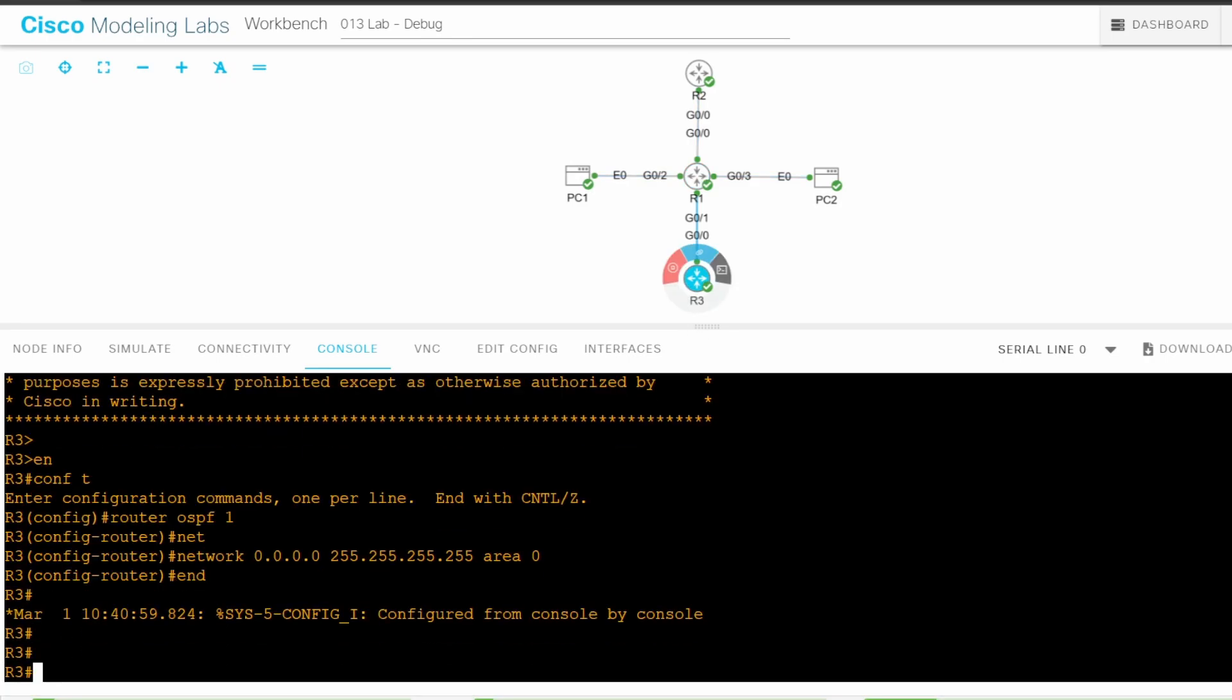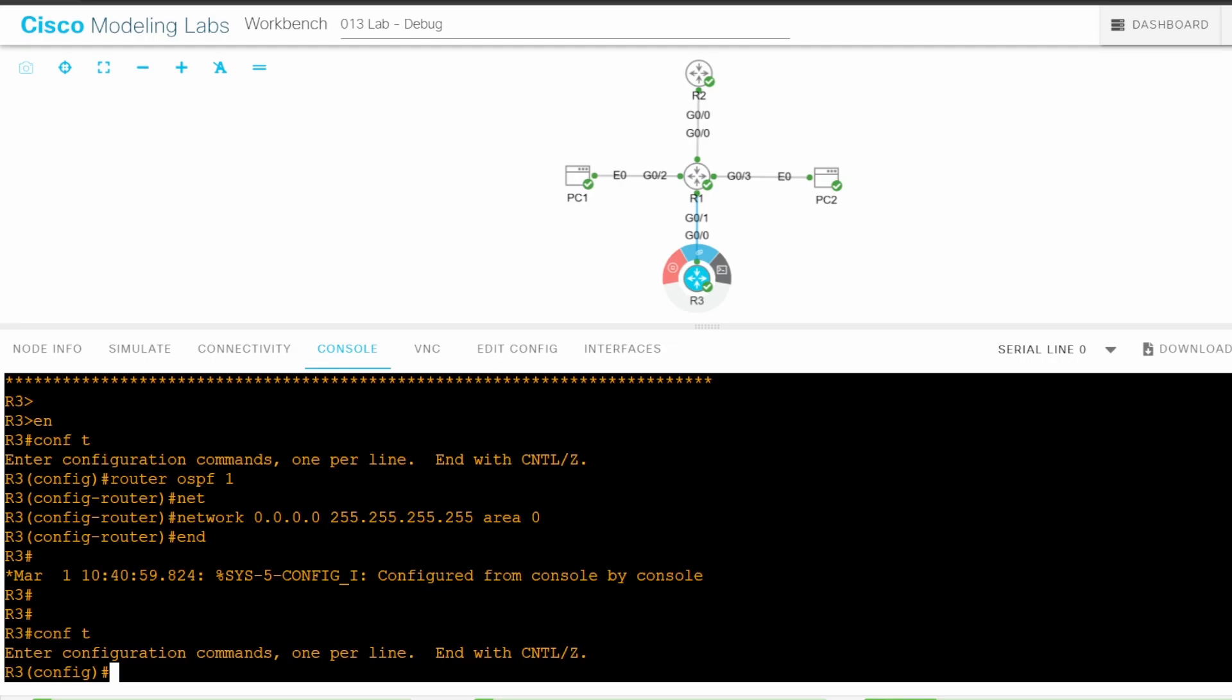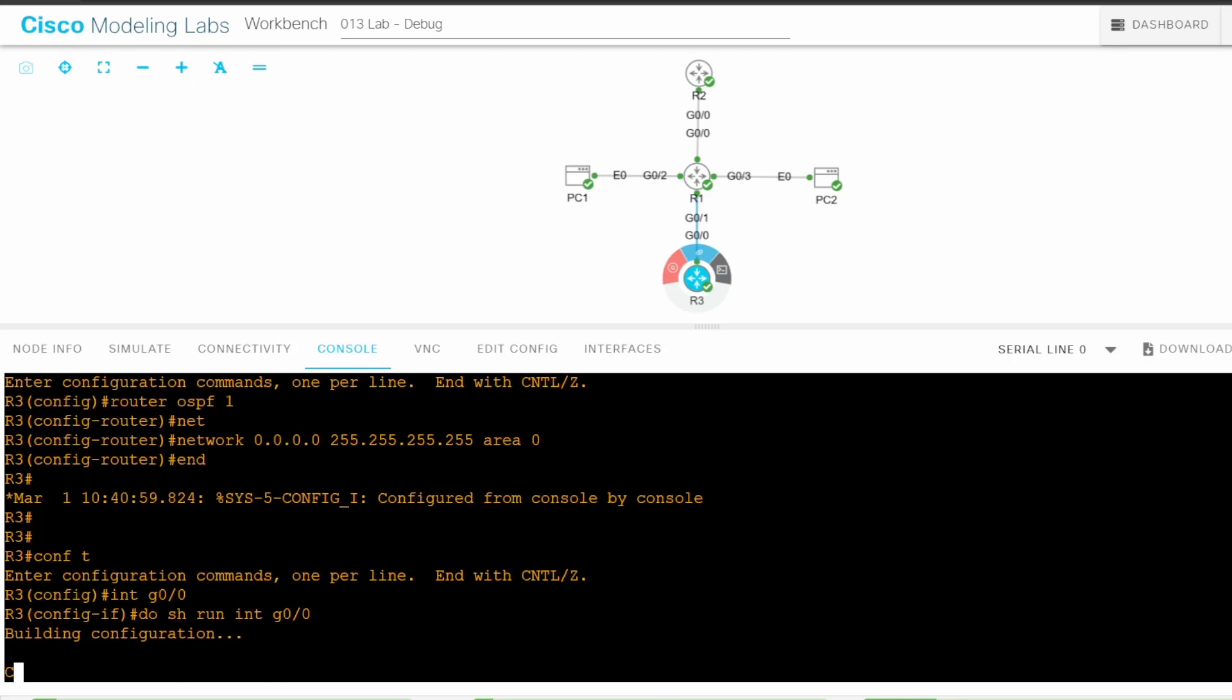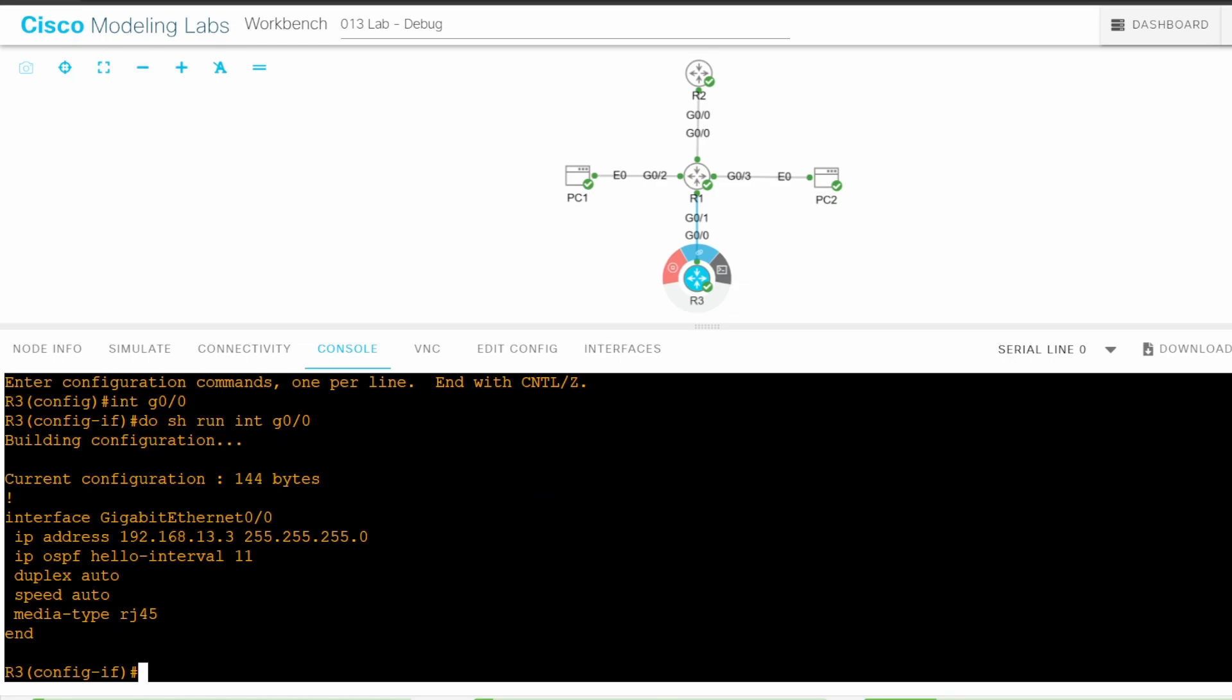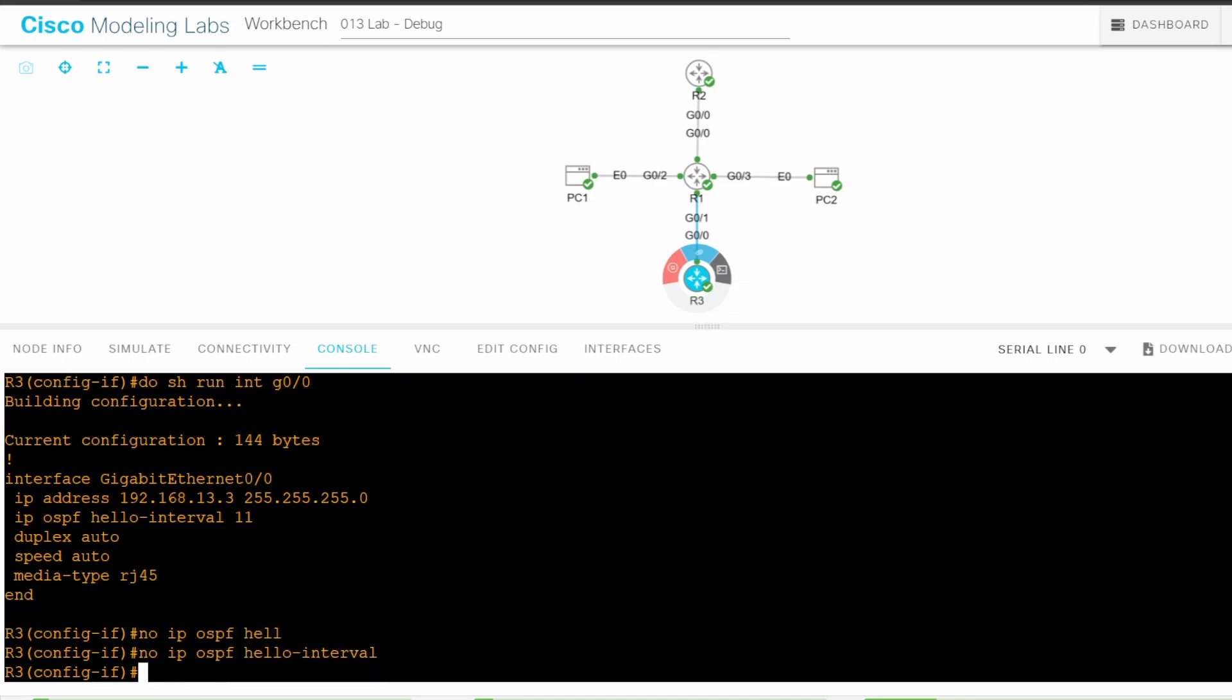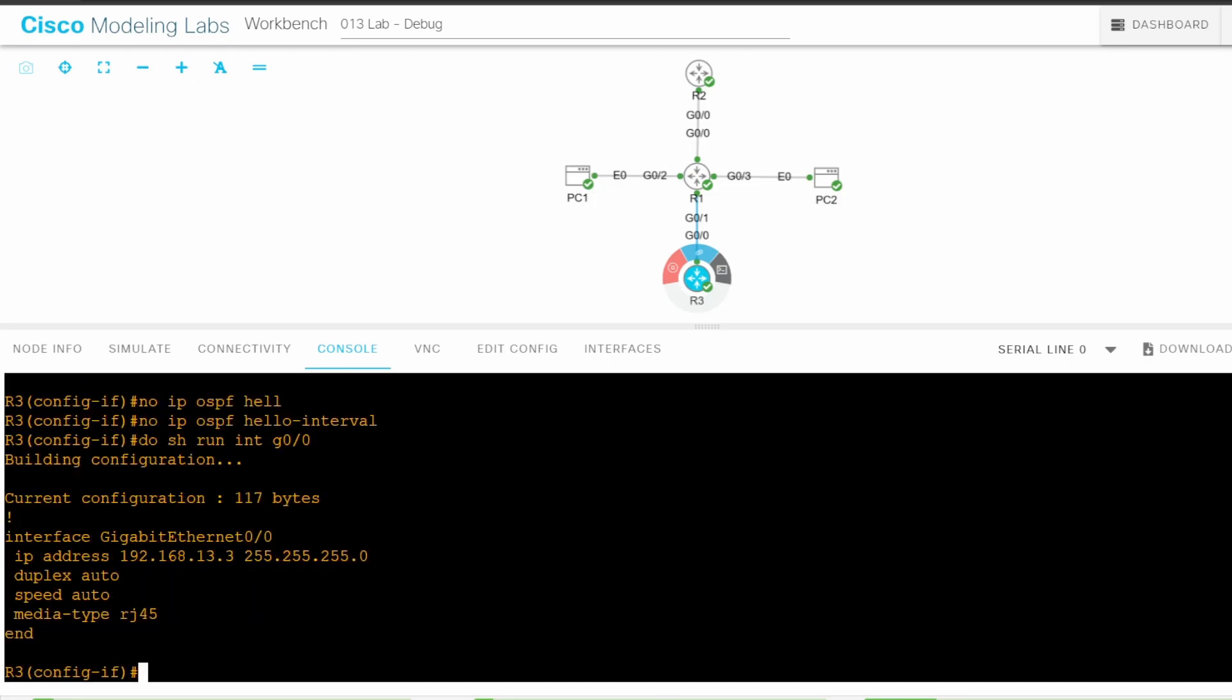I'll go on R3 and return it to the defaults. ENABLE CONF T INTERFACE G0/0. Let me check the config first. DO SHOW RUN INTERFACE G0/0. As you can see, IP OSPF HELLO INTERVAL 11 is configured. So why do both the hello and dead timers not match R1? Well if you configure the OSPF HELLO timer, the dead timer will automatically be adjusted to 4 times the hello timer. So I'll use NO IP OSPF HELLO INTERVAL here on R3. That should return both the hello and dead timers to the defaults of 10 and 40 seconds.